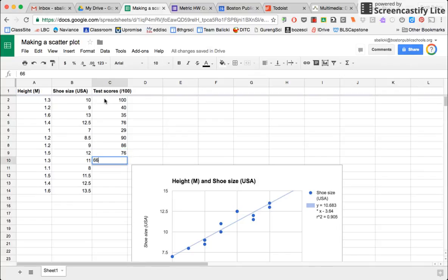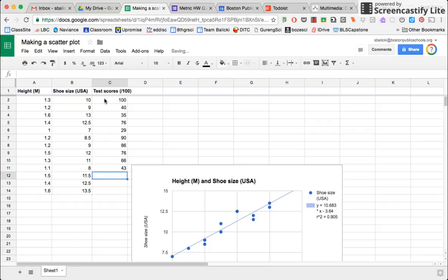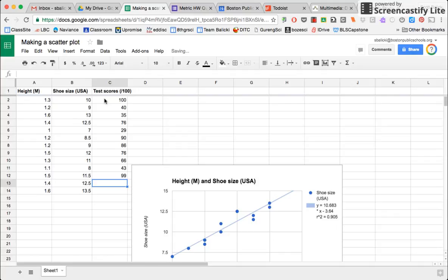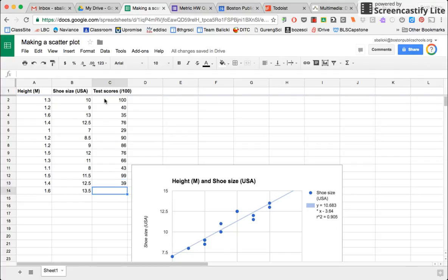And we're going to see if there is a relationship between height and test scores. I don't want to use the same number there. So I'll say like 39. Harder to make up non-sequential numbers on the fly than one would think. And 50.